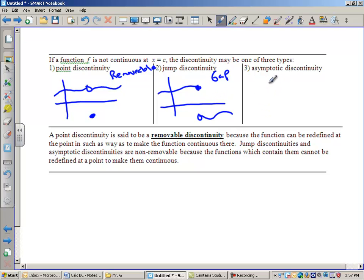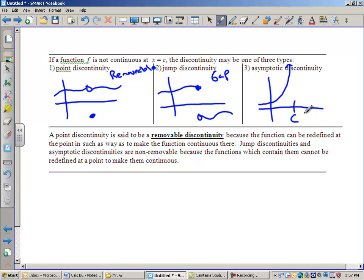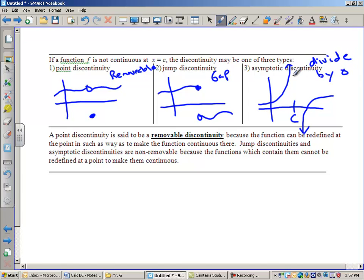An asymptotic discontinuity is exactly what it sounds like — it approaches an asymptote. The graph goes straight up toward a vertical asymptote, and from the right it could go straight up or straight down. An asymptotic discontinuity always happens whenever you divide by zero, and that cannot be fixed by factoring either.